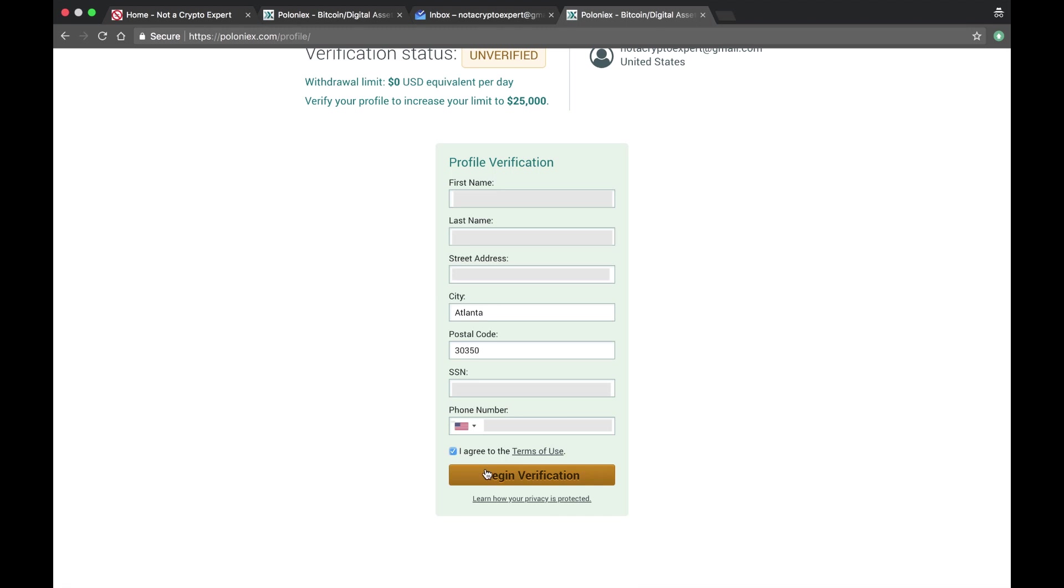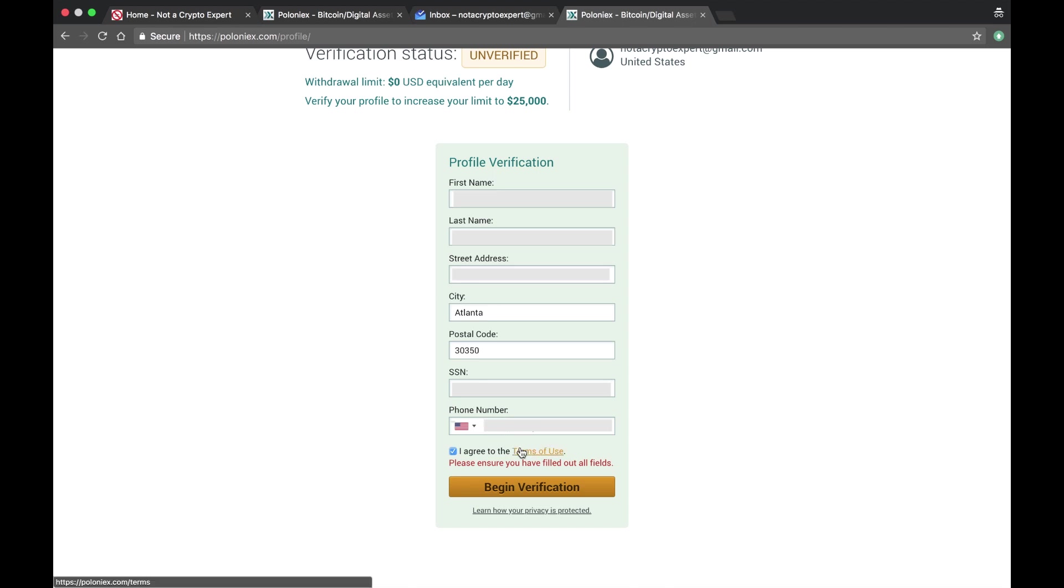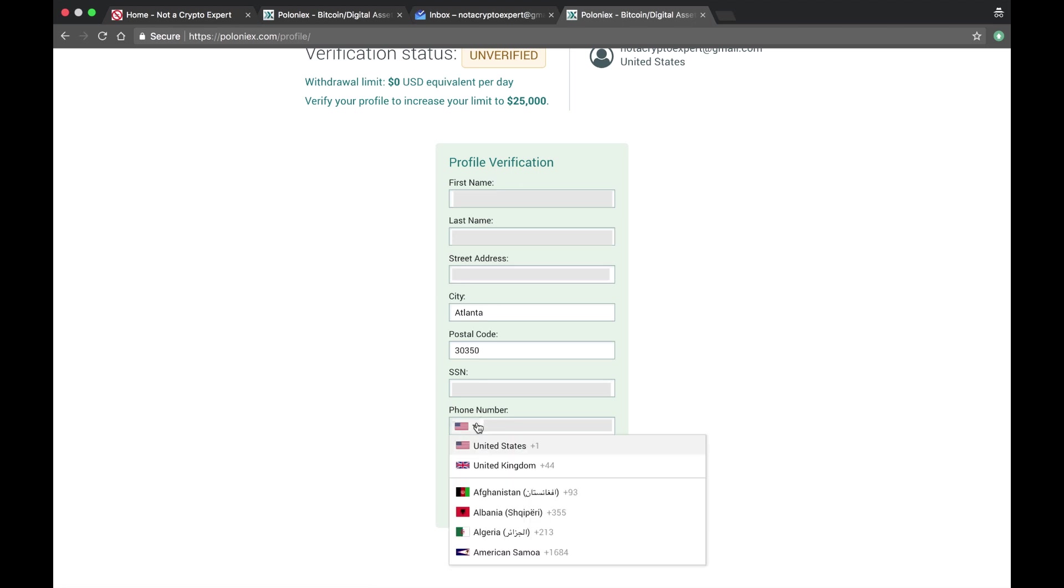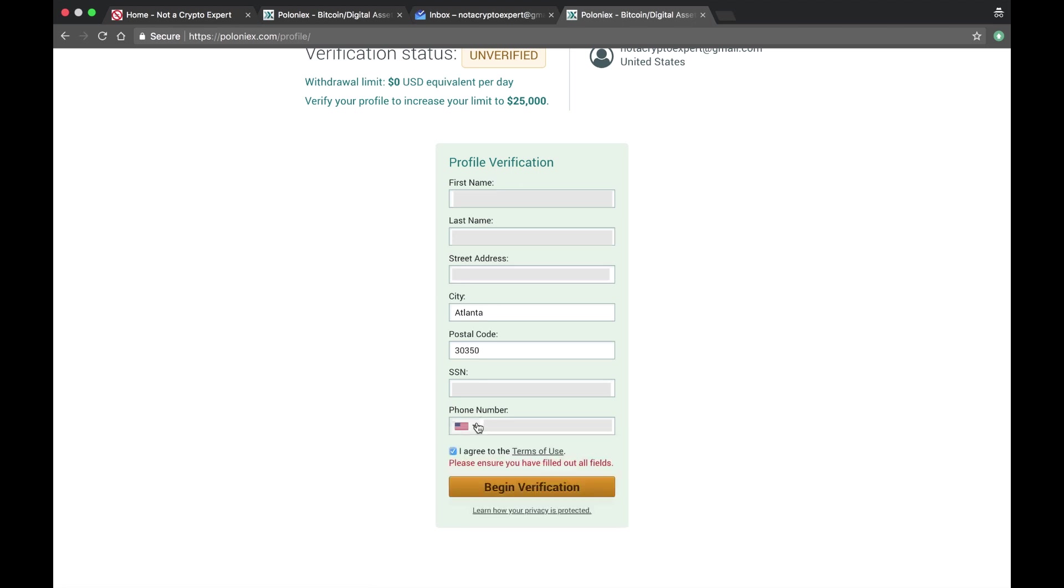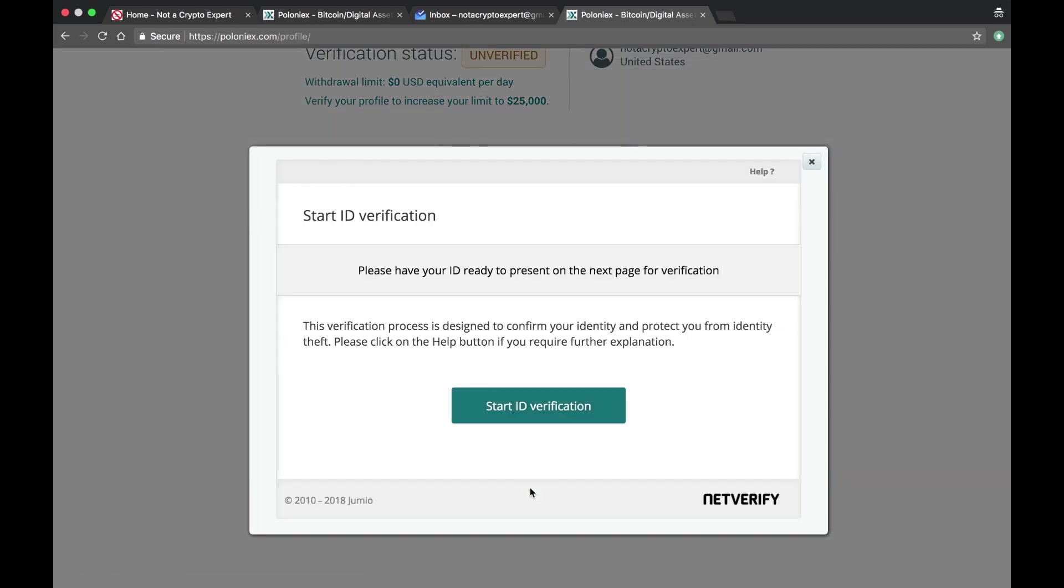Click on I agree. Let me begin verification. Enter your phone number. All right, now at this point I forgot to do my ID verification, however I did not want to do that on this video.